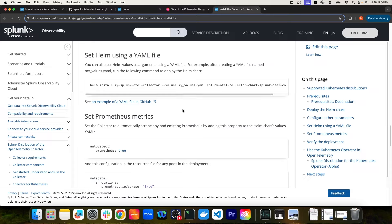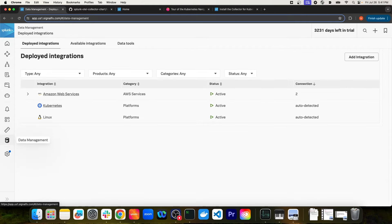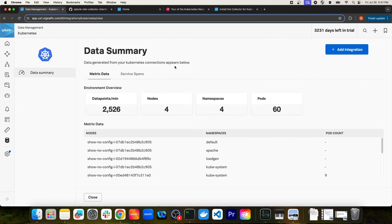The last thing I want to show you is the integration in the Data Management section after it's been set up. I'll navigate to Observability Cloud, go to Data Management, and click on the Kubernetes integration. As you can see, it confirms that there's metric data actively streaming in and gives a high-level overview of metrics around my environment — like how many nodes exist, the namespaces, how many pods, and individual data points.